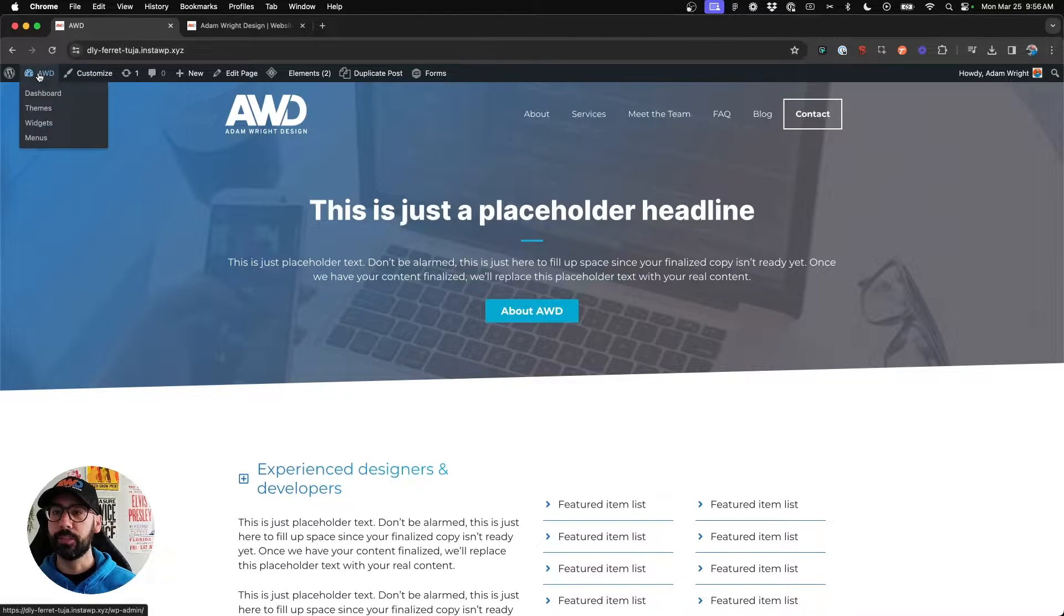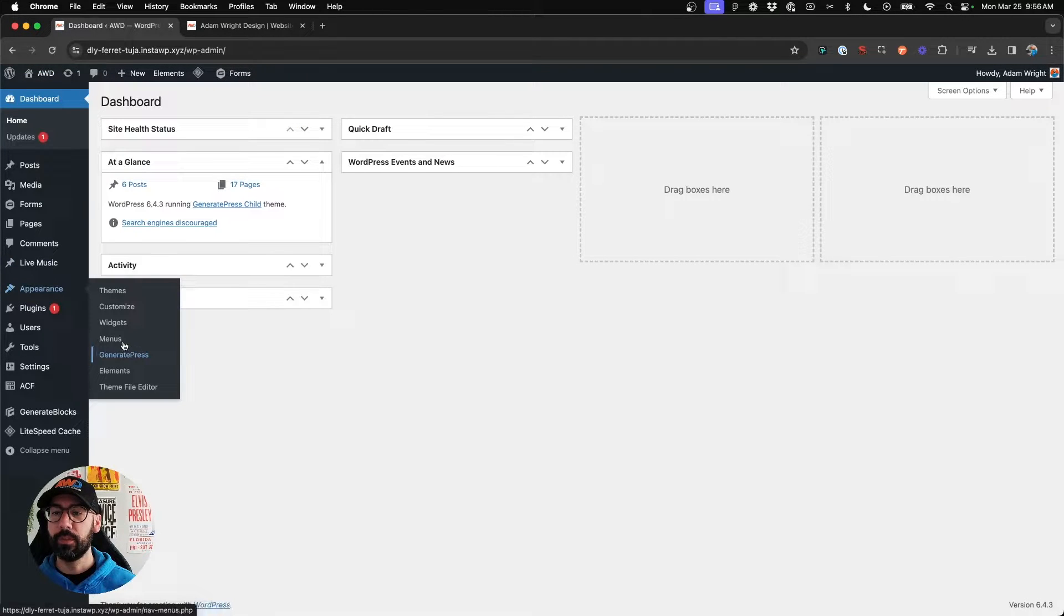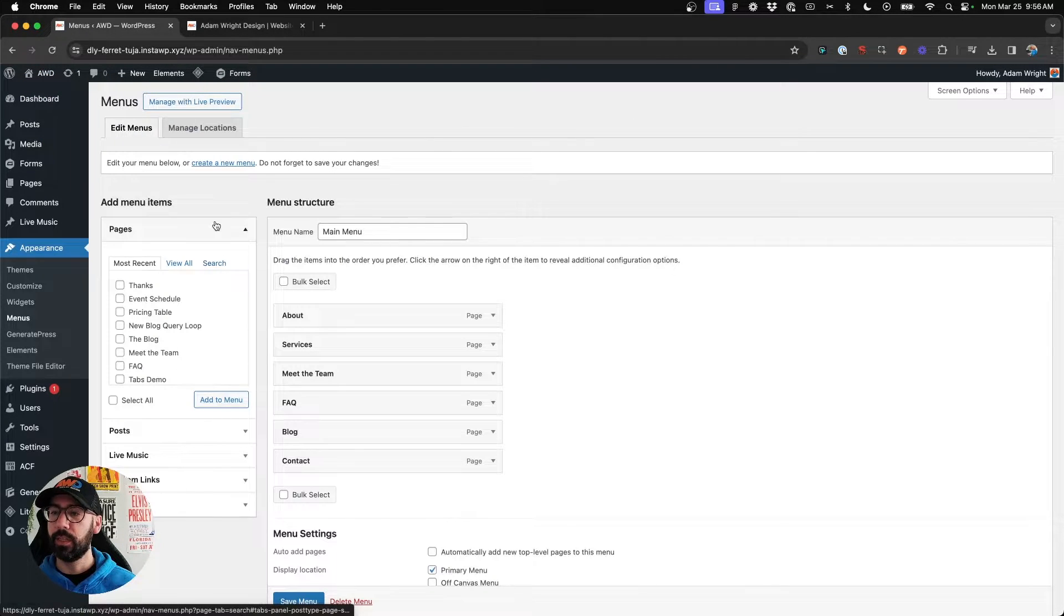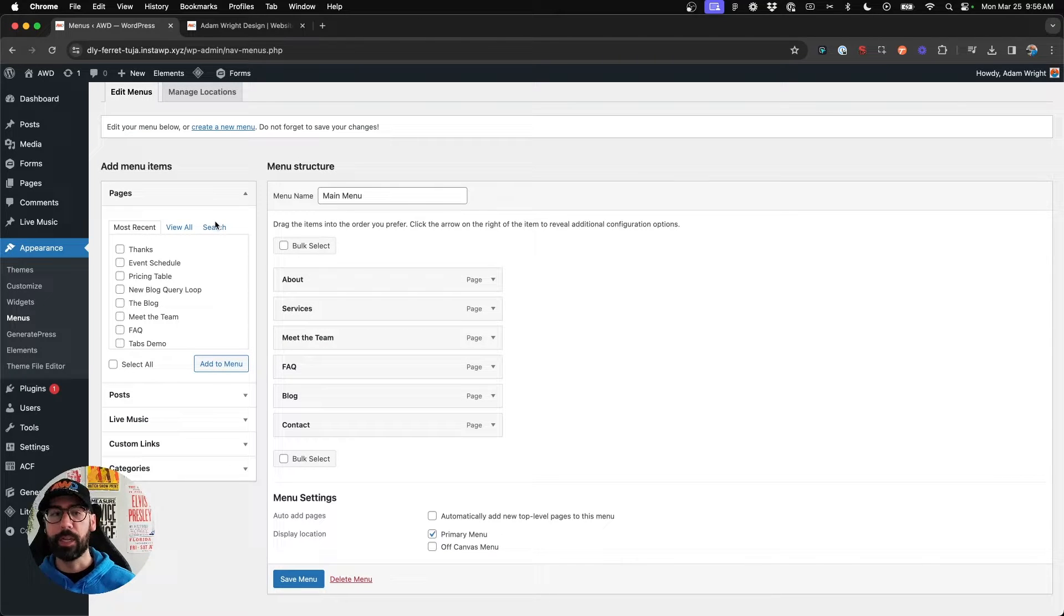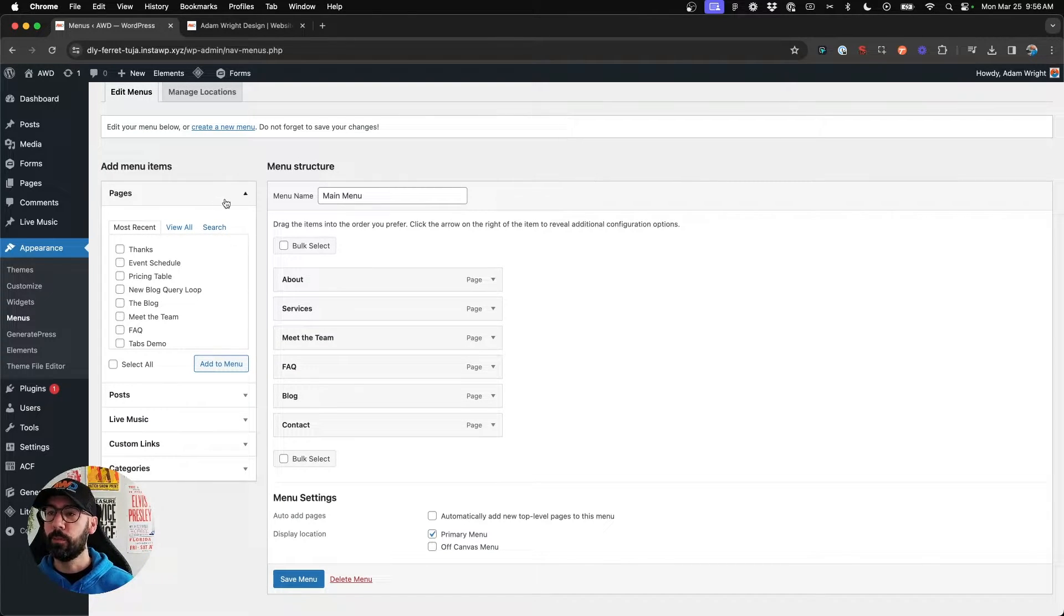Here I've got my demo site and we're going to go to the dashboard, go to menus, and I'm going to add a new custom link to my menu for this demo.